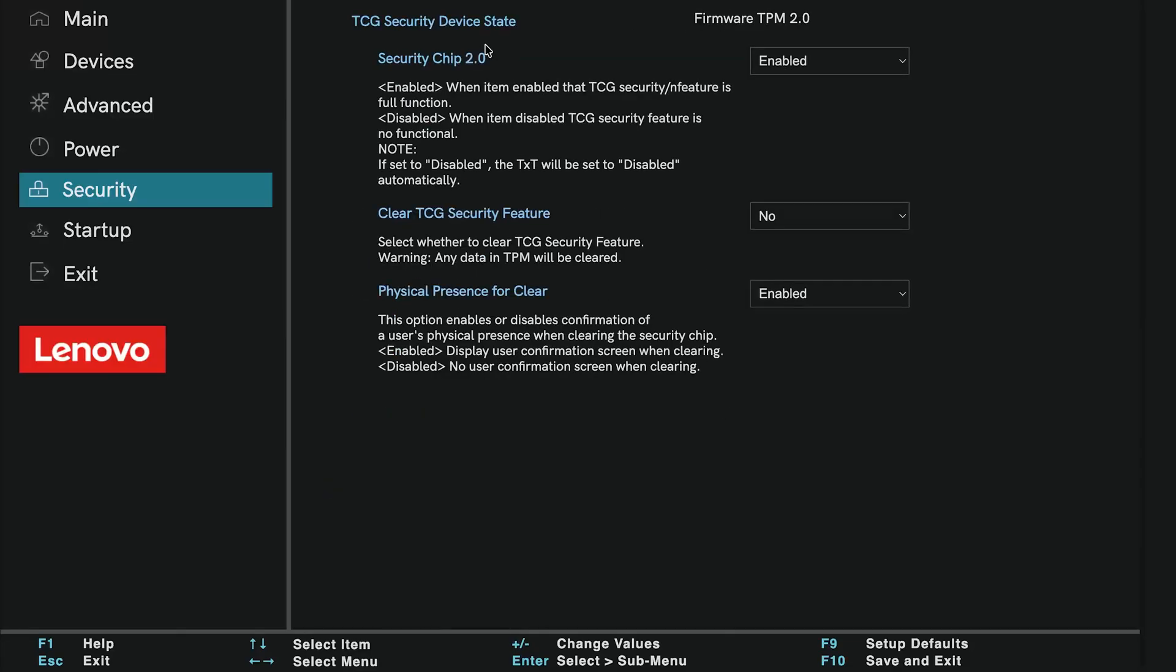Next, look for TPM 2.0. This might also be called PTT on Intel systems, or FTPM on AMD systems. From the drop-down menu, select Enable.